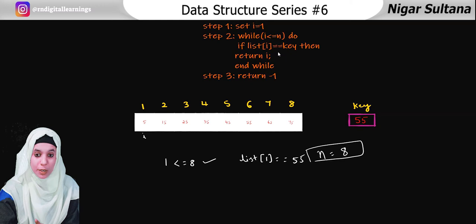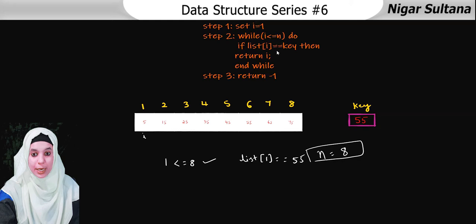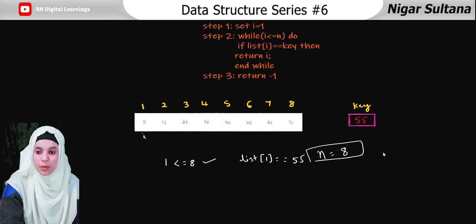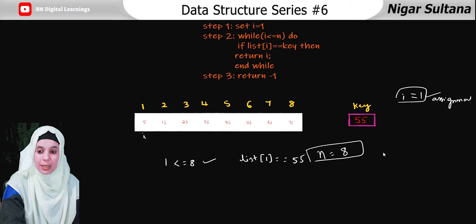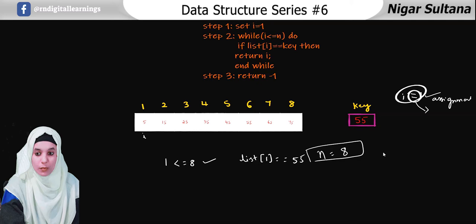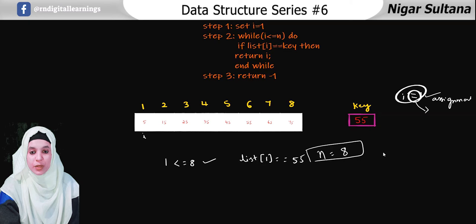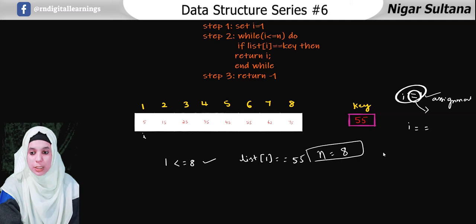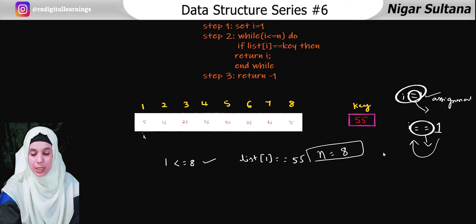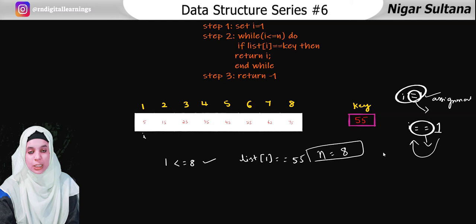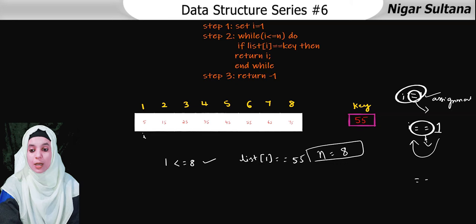We observe list of i double-equals key. When we wrote i equals 1, we used single equal — that is the assignment operator, used to initialize i with 1. The double-equals is the comparison operator: we are comparing the list element with the key. If true it returns equal; if false it returns not equal. Single equals is assignment; double equals is comparison.